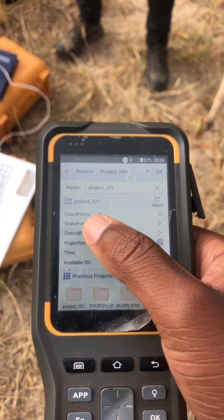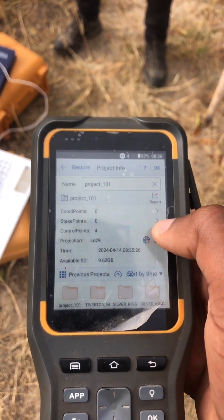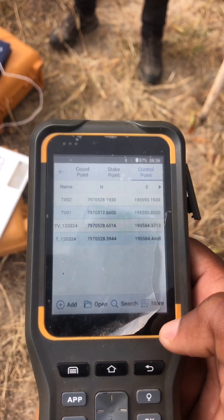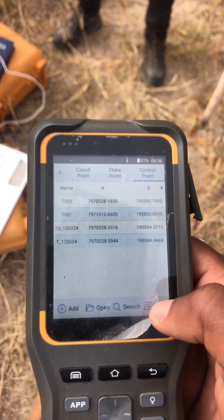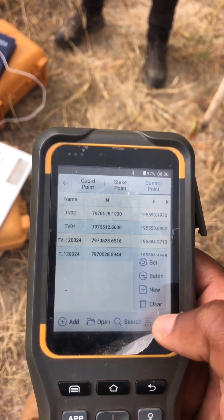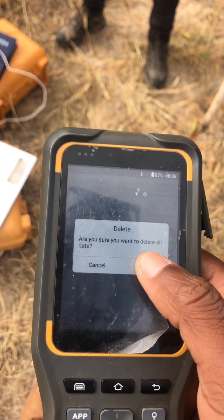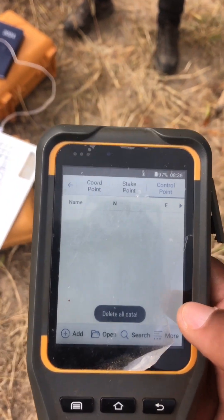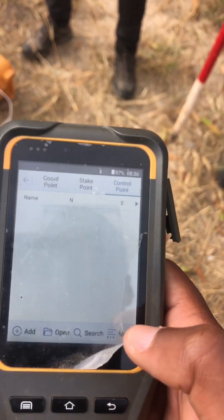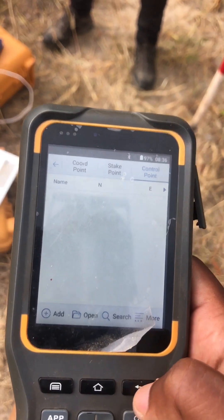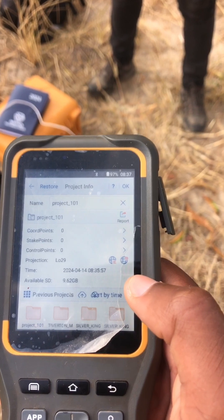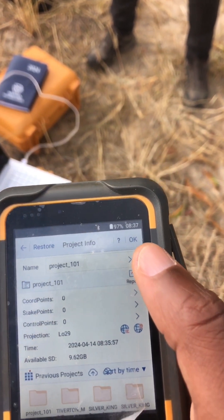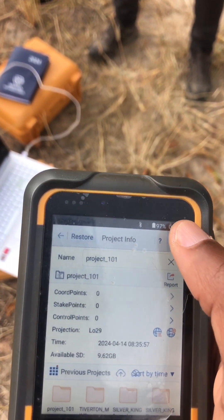Then you can go to control points, you can actually select there. Then you can say more, then clear everything so that we can start from zero. From here, you just say okay.